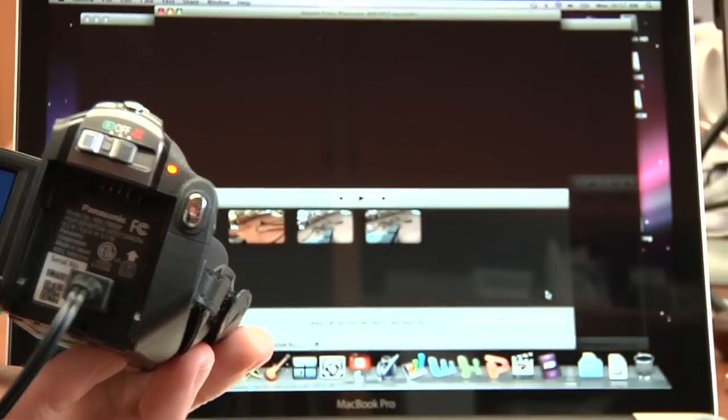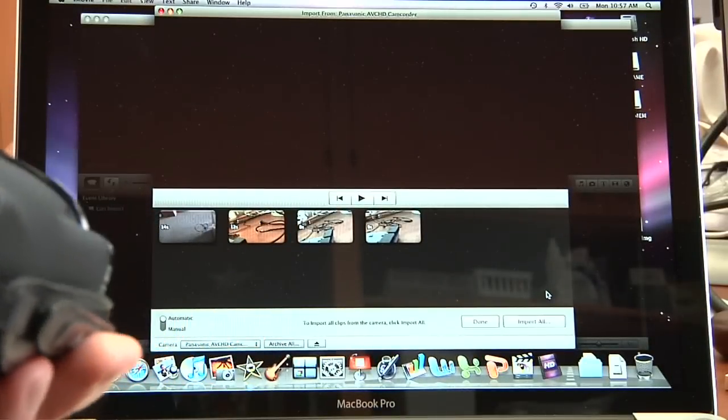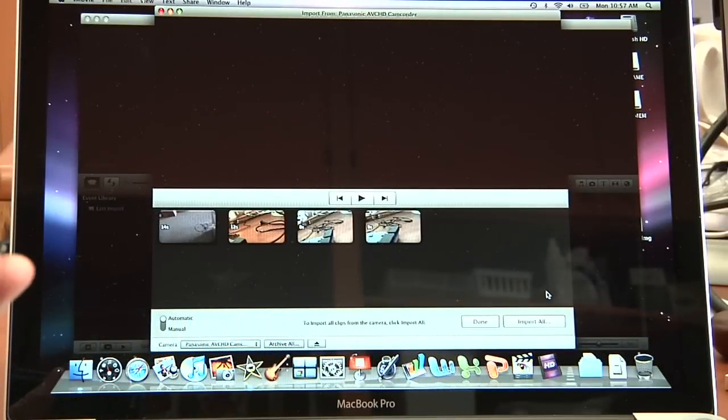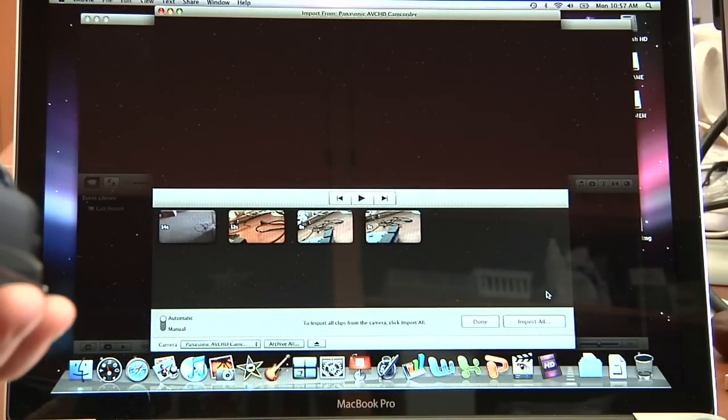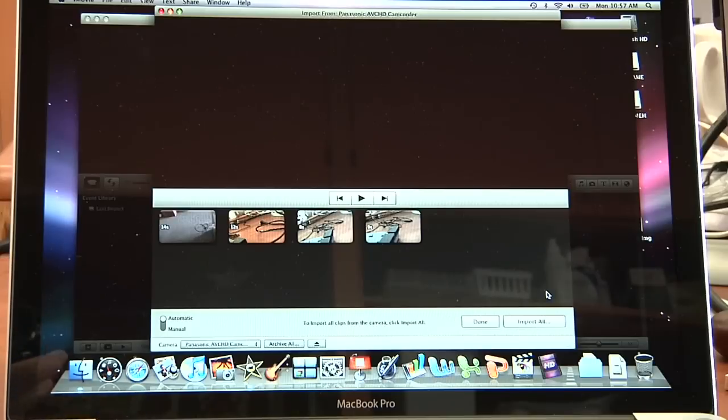Now one of the first things you'll notice, what iMovie said, it said, you know what, I think you've got a camera connected.